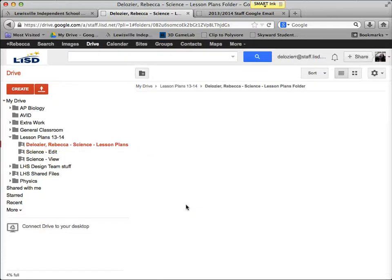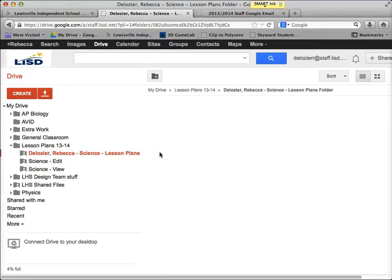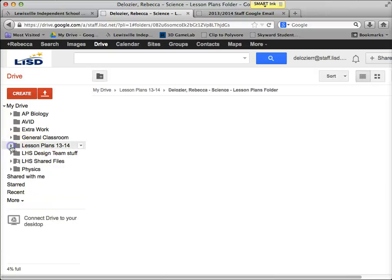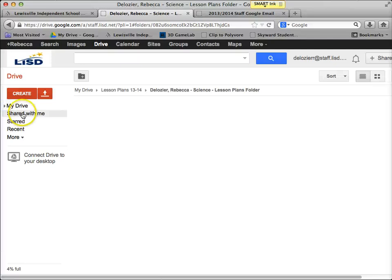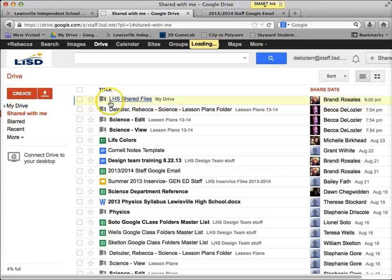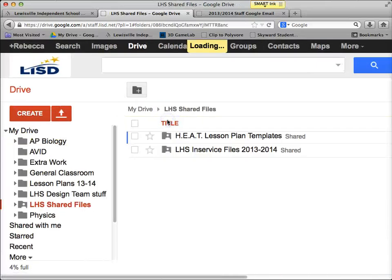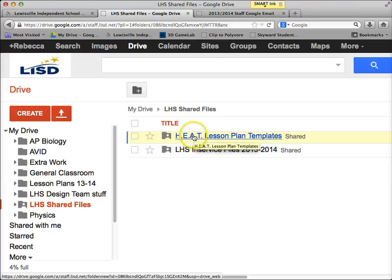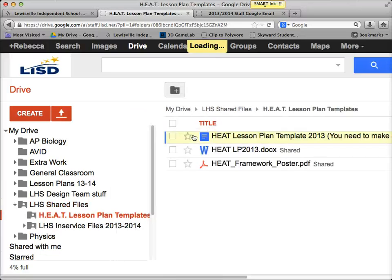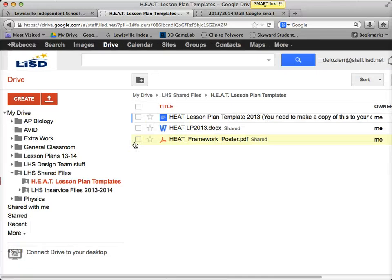But before I show you that, I'm going to show you where the HEAT templates are. We've been told we don't have to use those templates as long as we include the HEAT information, but I'll show you where they're stored. I'm going to go back to Shared With Me — there's a folder called LHS Shared Files. I'll click on that folder, and there's one in there that says HEAT Lesson Plan Templates.